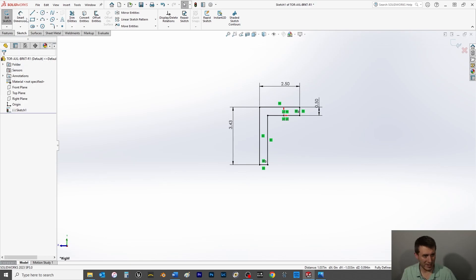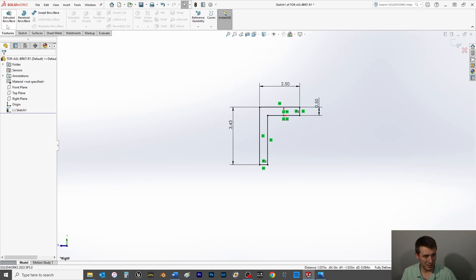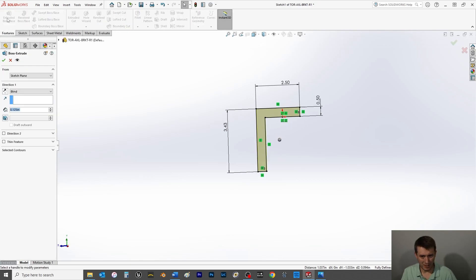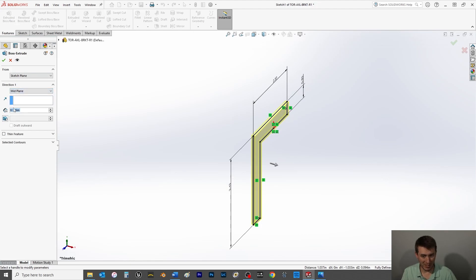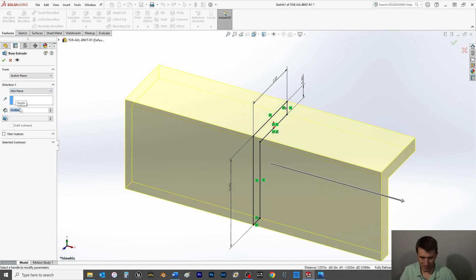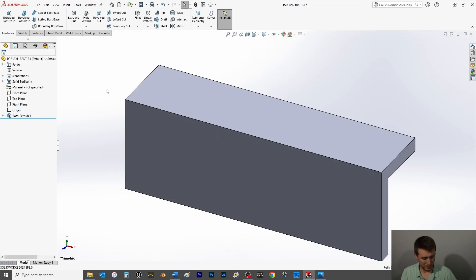I want this to be coincident to the origin, which fully defines that sketch. 10 inches. And then of course I want my midplane selection, 10 inches. Save my bracket.